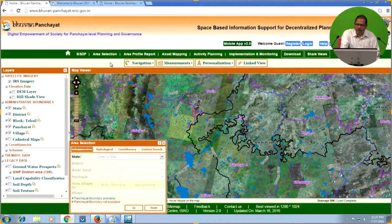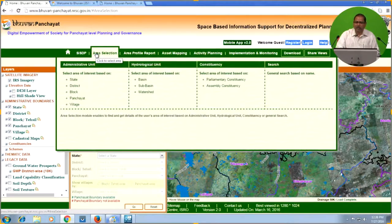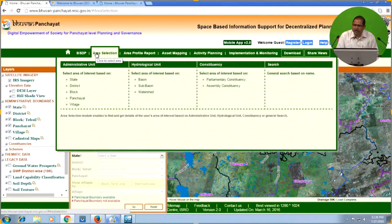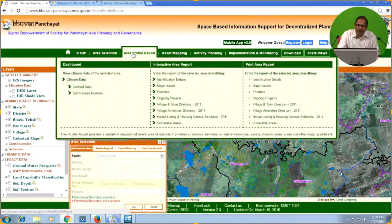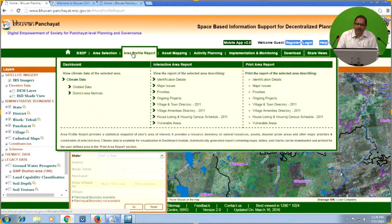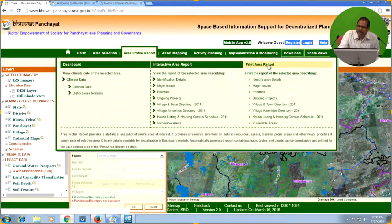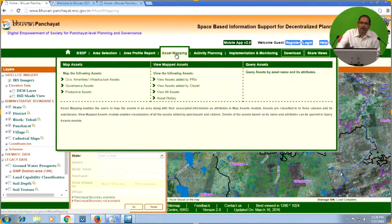Under Area Selections, you can choose an area based on administrative units, hydrological units, constituency, or general search. Under Area Profile, you have a dashboard and climate data for the selected area — available in grid form or district form. Interactive area reports let you design your area of interest and get a complete report. Print Area Report provides reports directly in PDF format. The most important component of this portal for this training workshop is Asset Mapping.